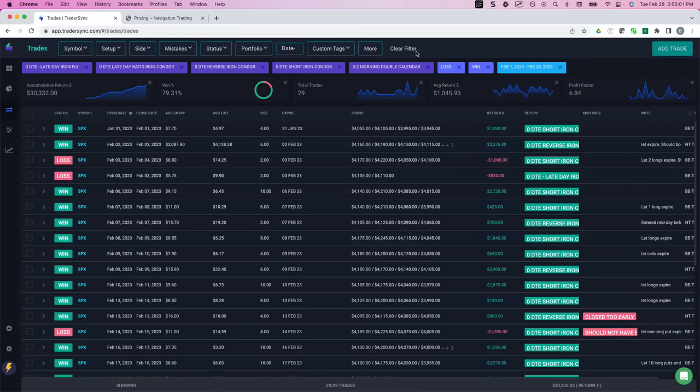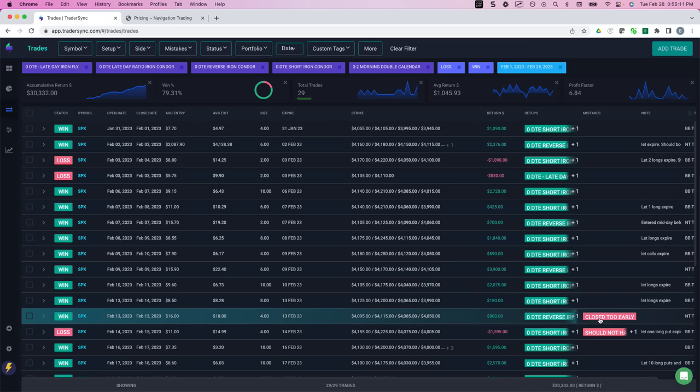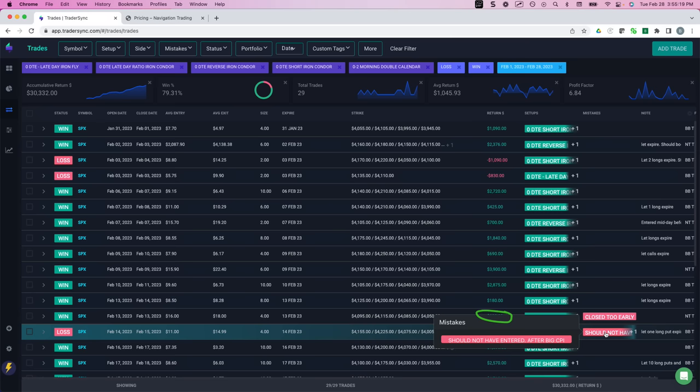So to start with, Zero DTE accounted for over $30,000 of that profit, had a 79% win rate on 29 trades. You can see here, I even flagged myself a couple times. So for example, on this one, I closed this early, so I should have booked more than $800.